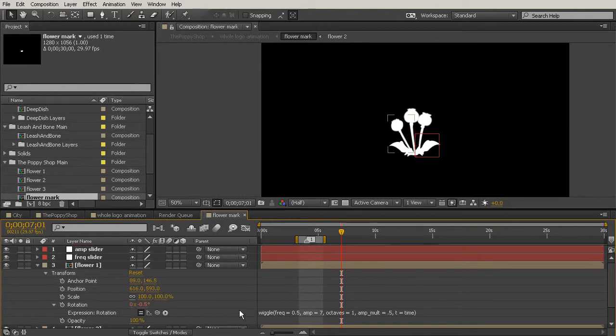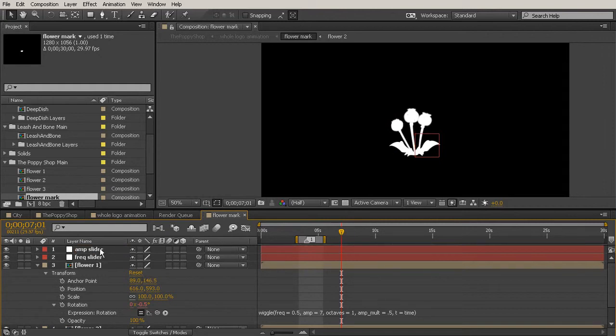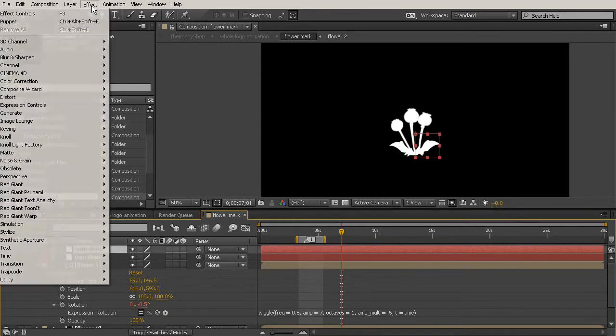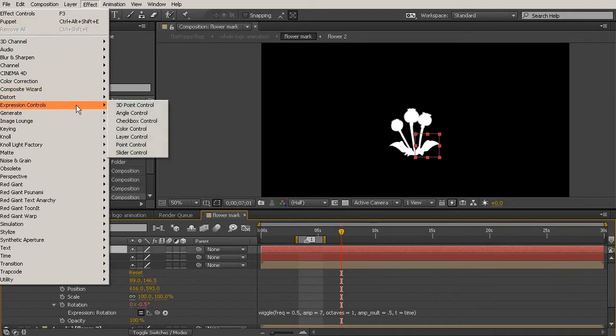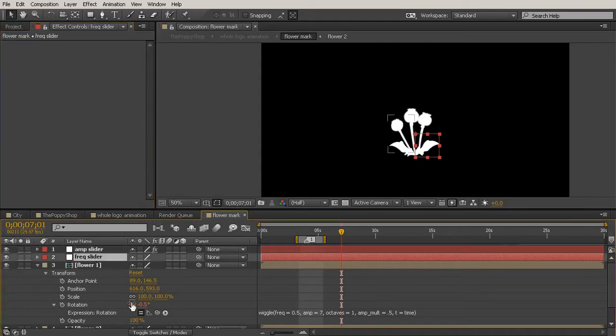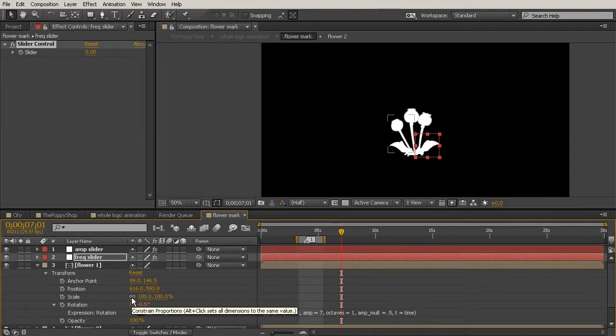Now as far as After Effects knows right now these aren't sliders at all. They're just null objects that have been renamed. So to make it a slider we actually need to select the layer, go up to Effect, come down to Expression Controls and choose Slider Control. Then you can simply grab the slider control, hit Control C, select your other null object and hit Control V to paste that slider control effect onto your other layer.